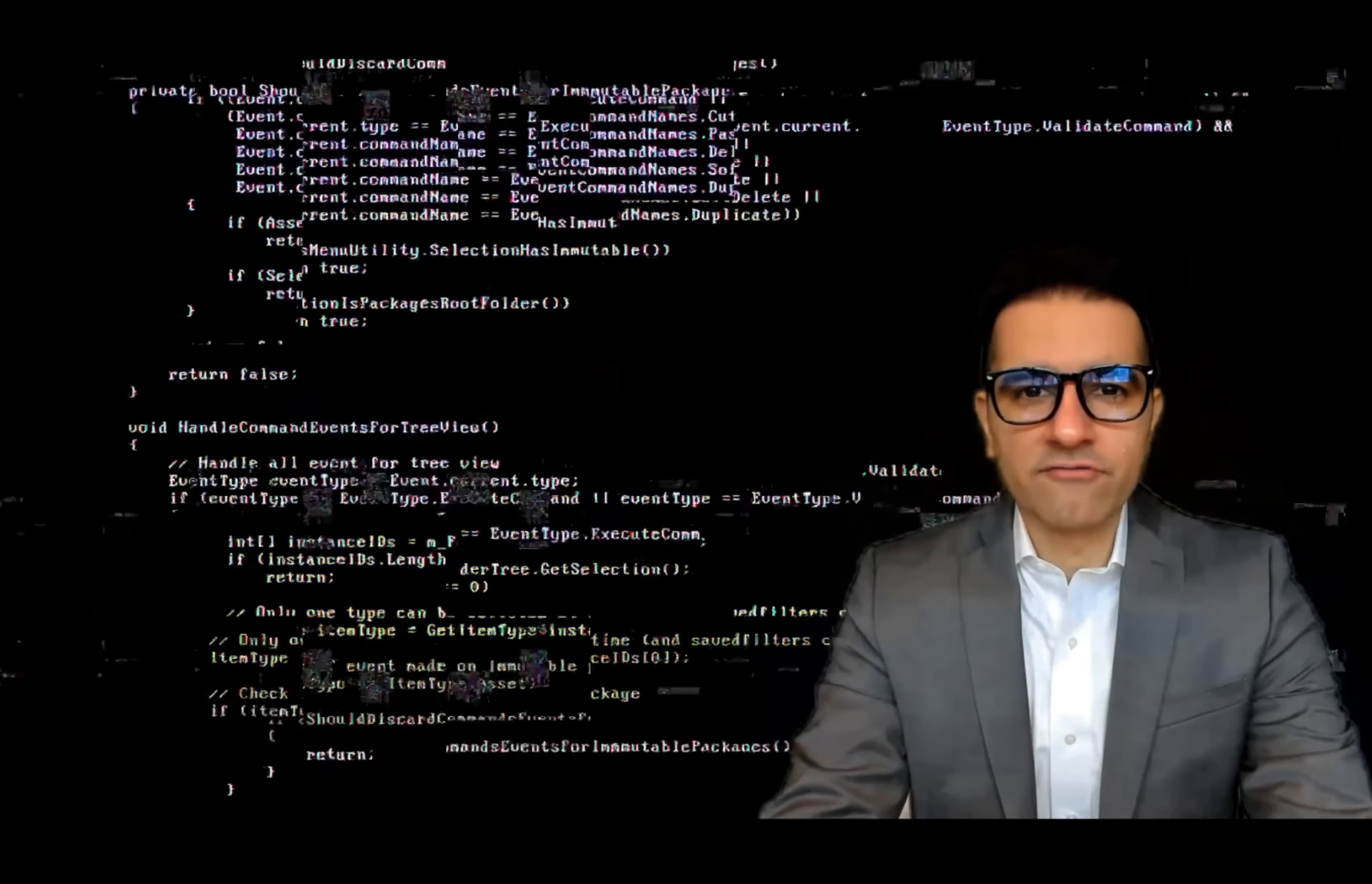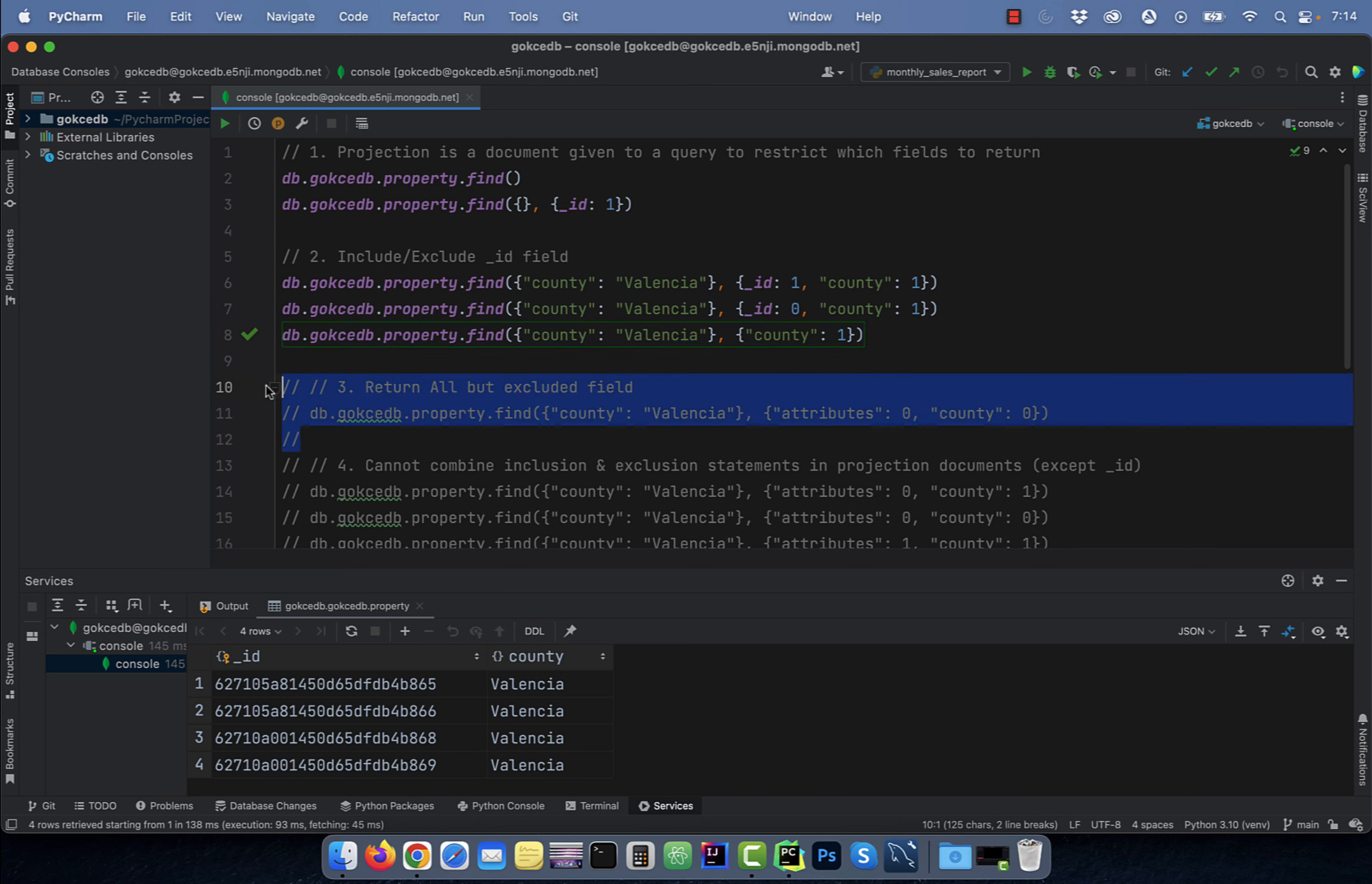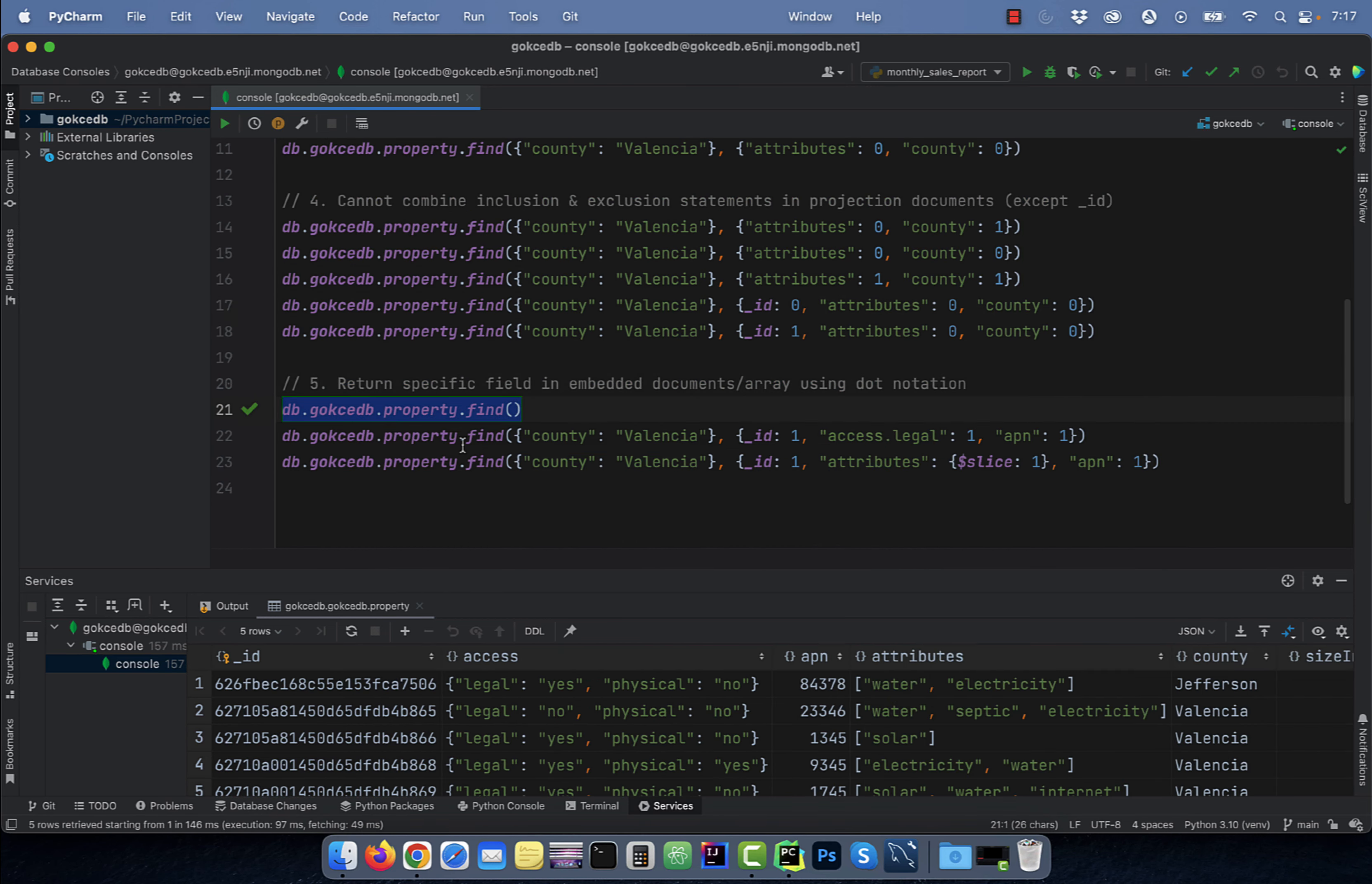Hi guys, this is Abhi from GokchaDB. In this video, you're going to learn five things about projection in the MongoDB database.